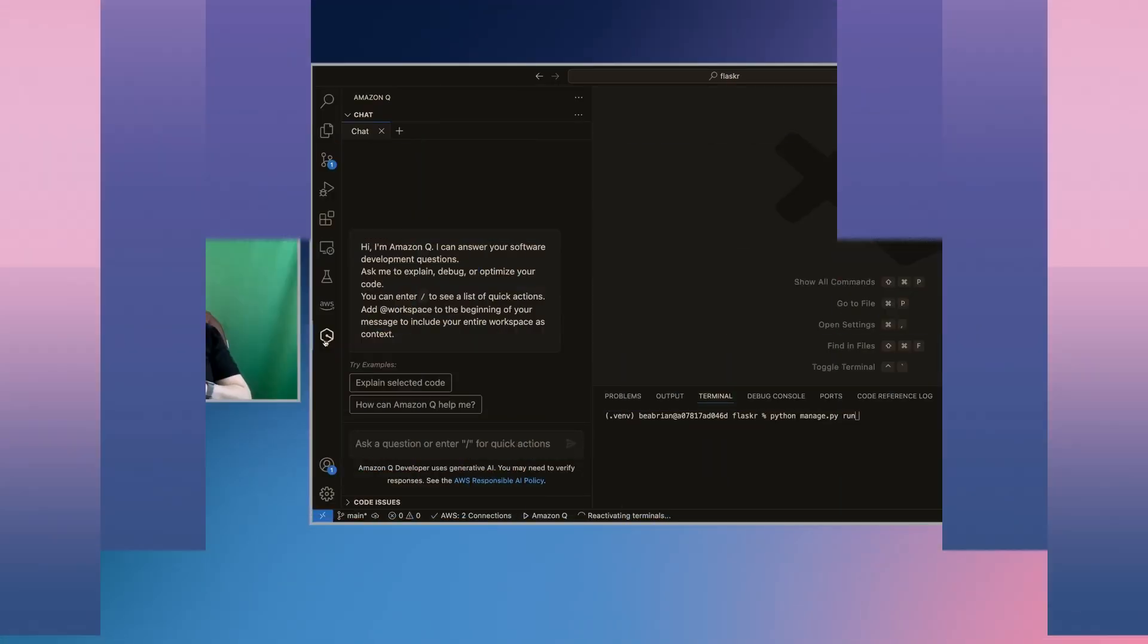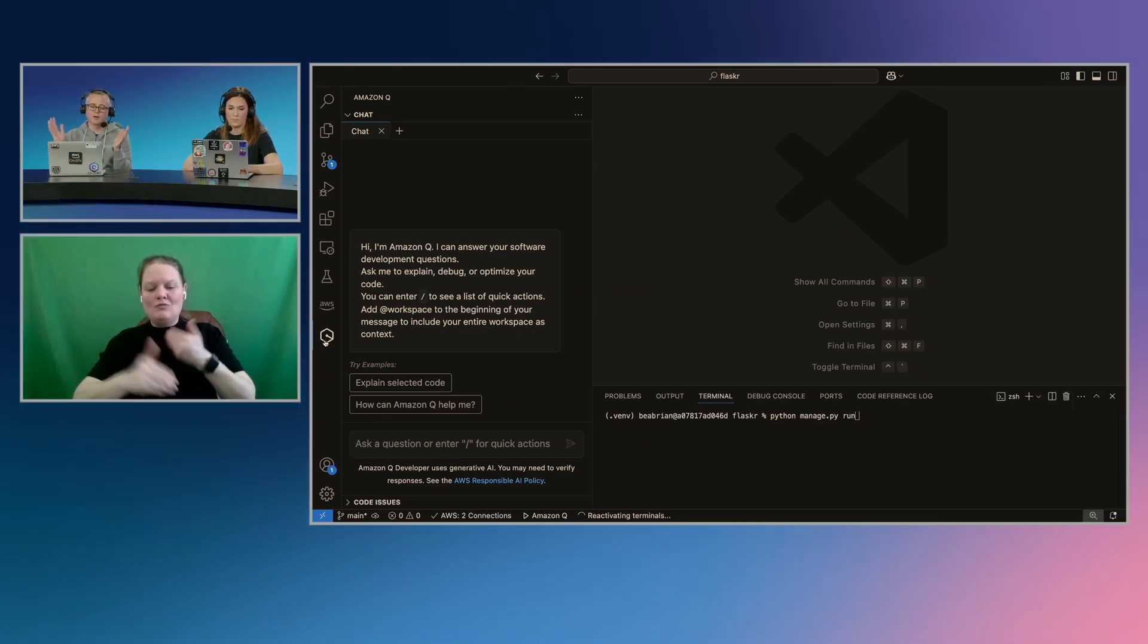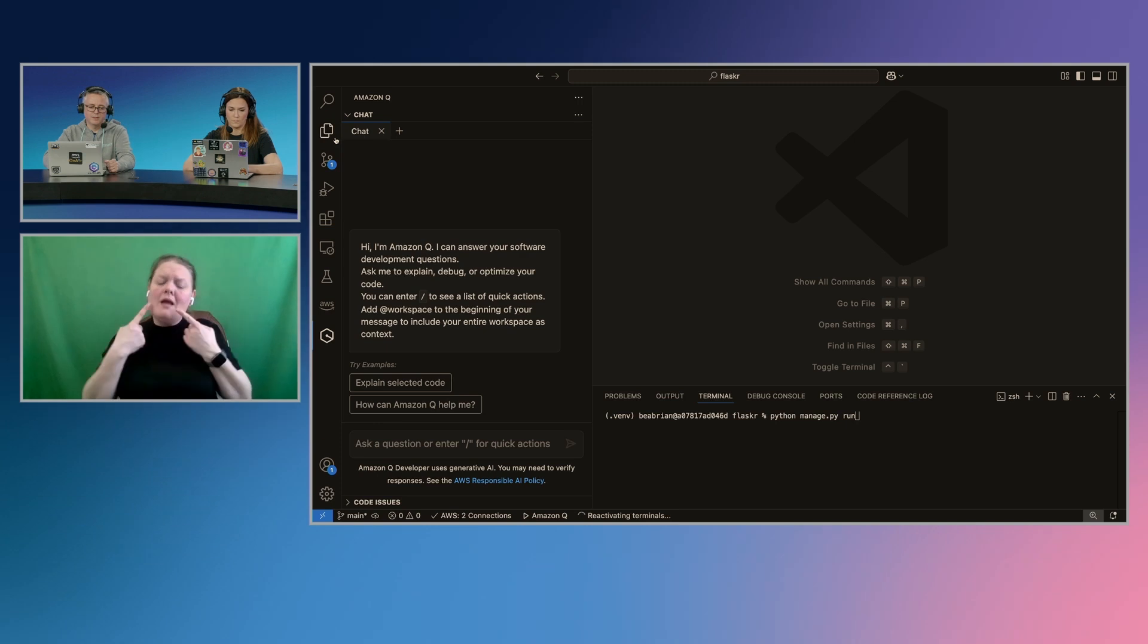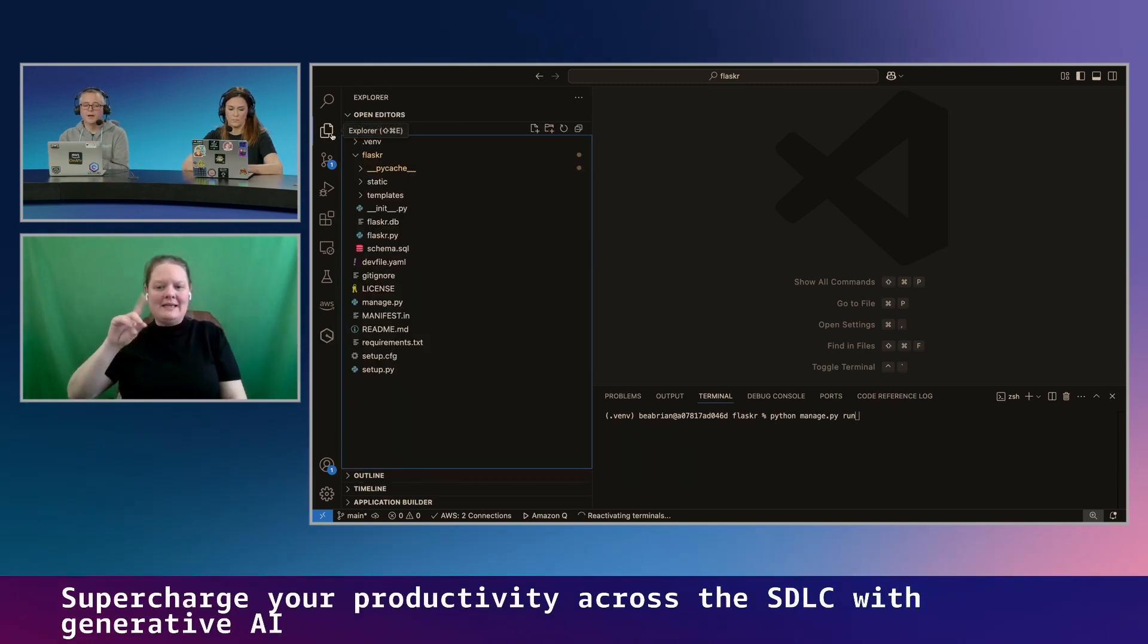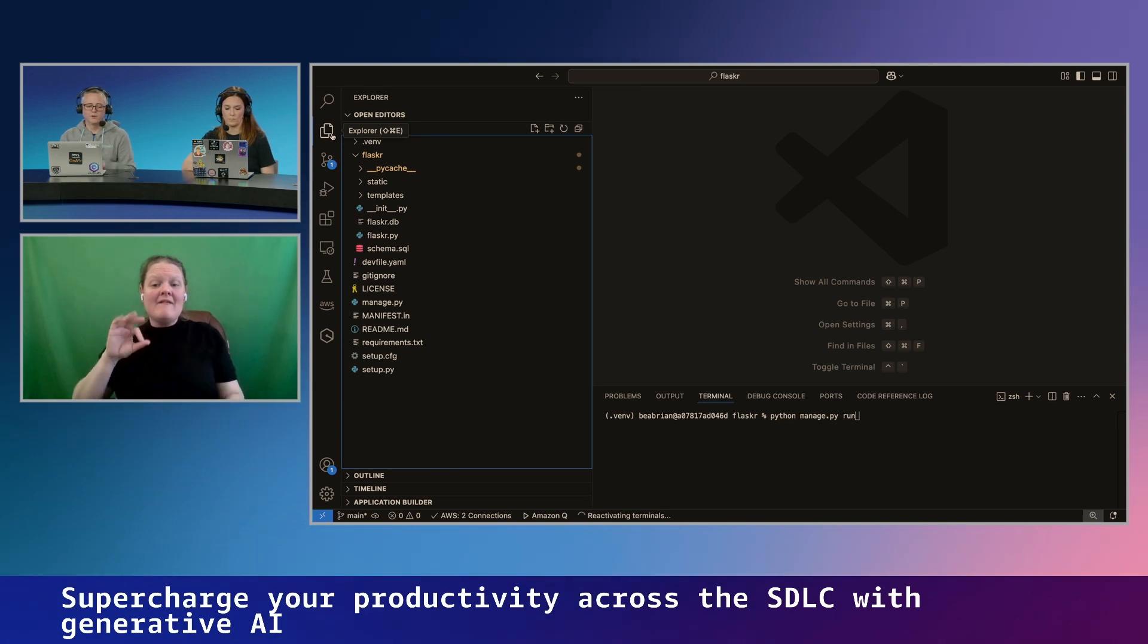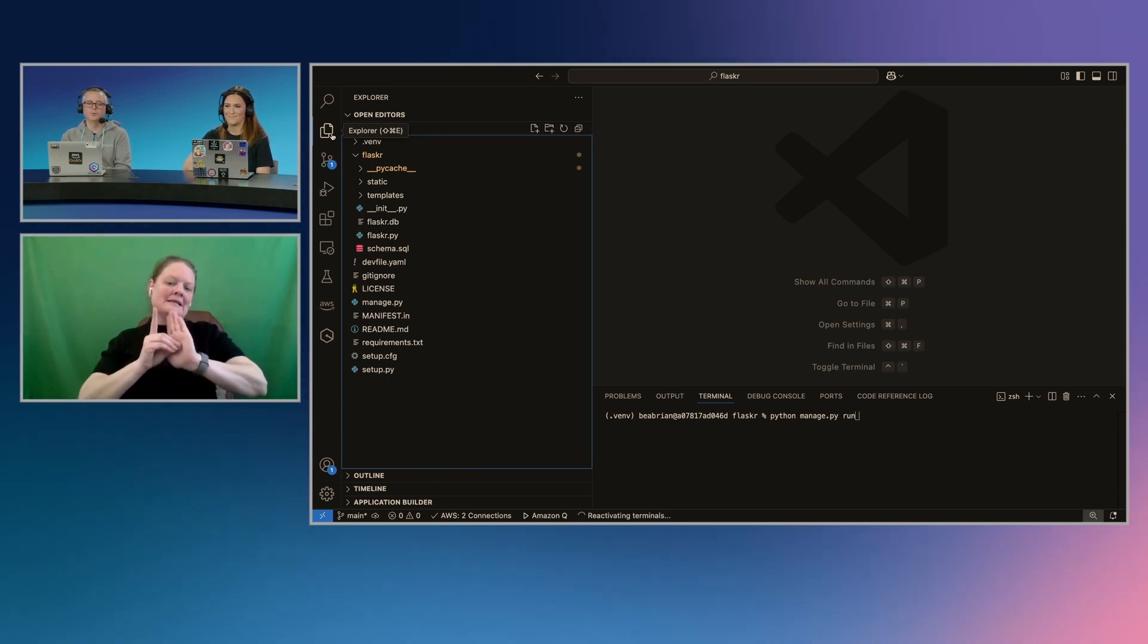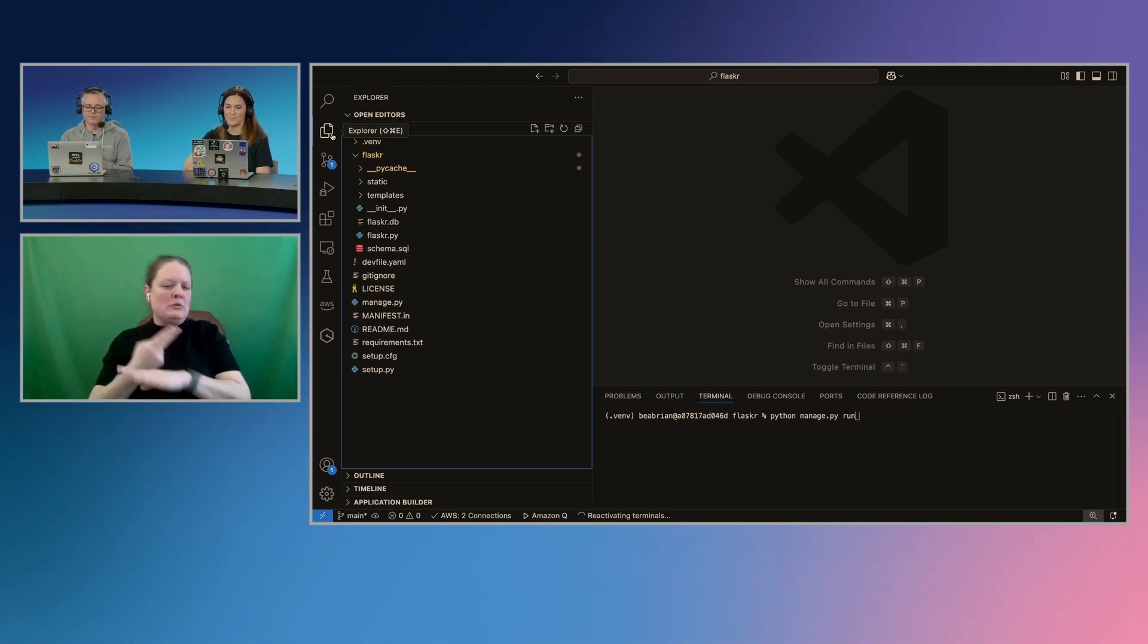Yeah, sounds good. So if you joined the challenge just before this, we started playing with a few different ways to interact with Q. We did the inline where it was autocompleting for me. We talked to chat a little bit. What we're going to do now is shift into the agent capability. And so these are longer-running processes, but they have a much broader reach. They can accomplish a lot more.